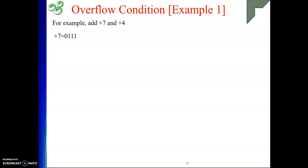How to represent plus 7 in 2's complement form? For a positive number, simply write the binary — 0111 is the binary of plus 7 in 4 bits. The next one is plus 4 in 4 bits: 0100.